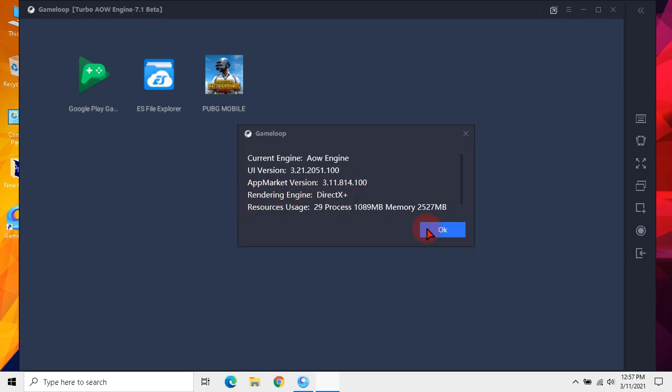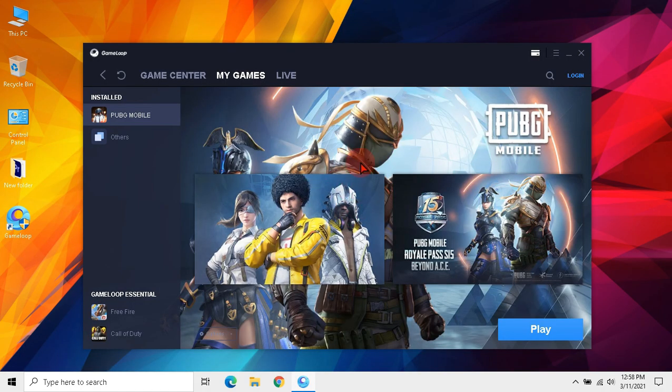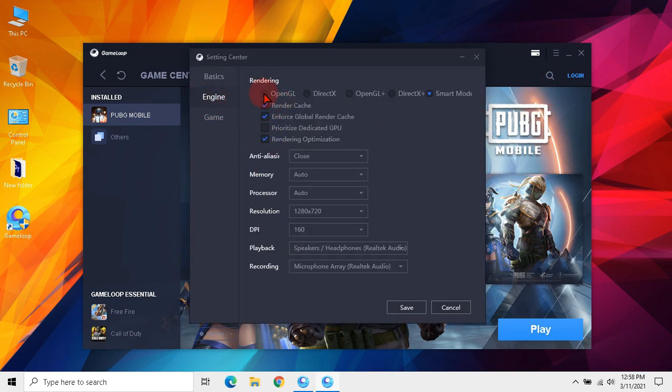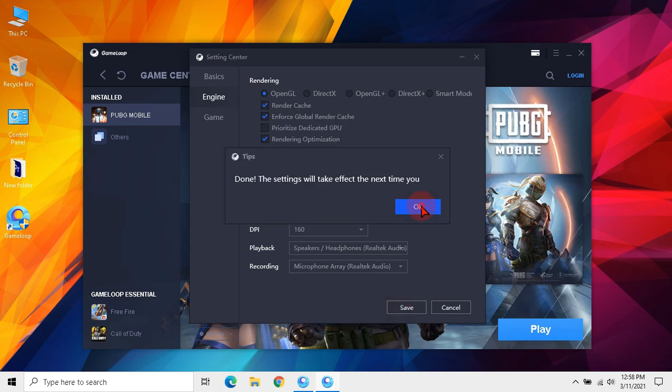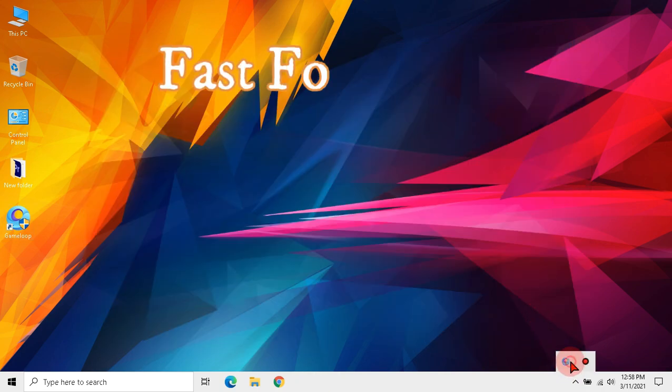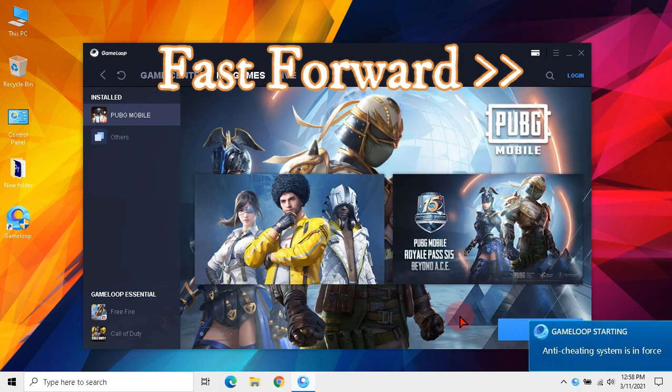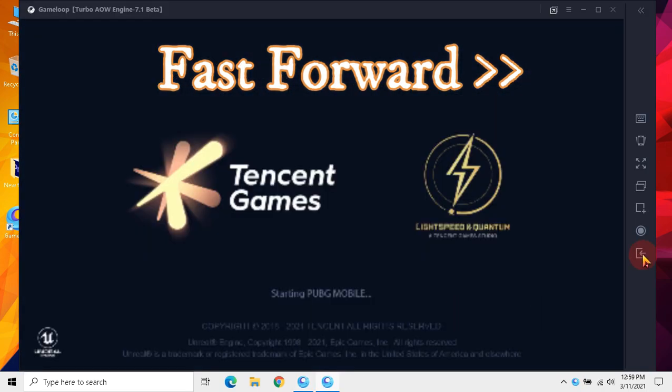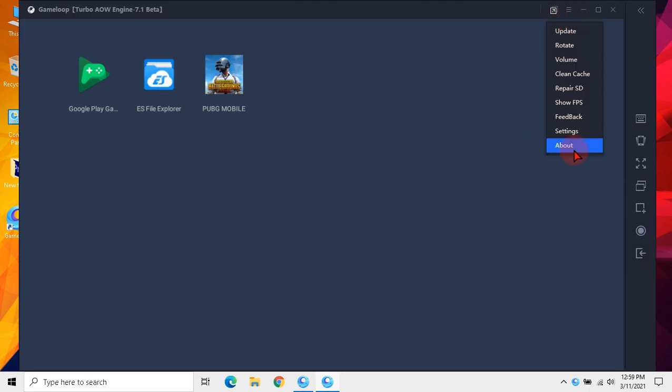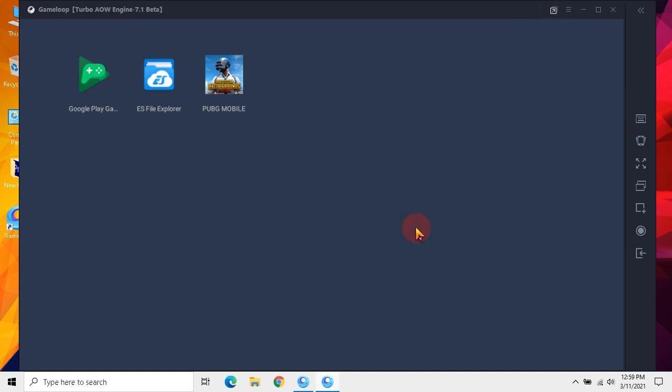Now I will select OpenGL from settings and run the game. We have selected OpenGL but still it is showing DirectX Plus because OpenGL selected smart mode, and as you know smart mode selected DirectX Plus before.